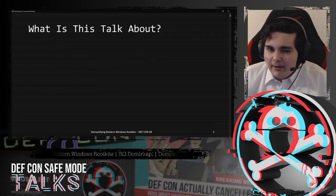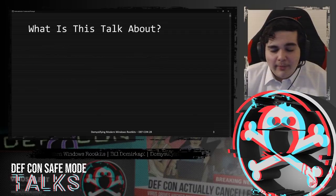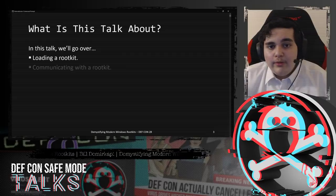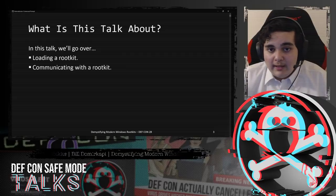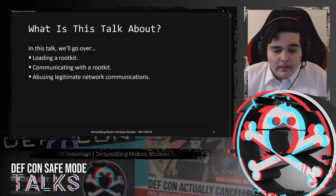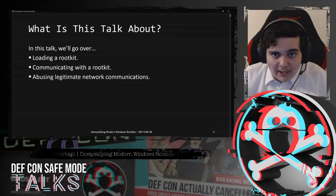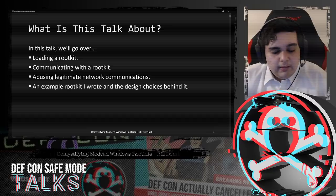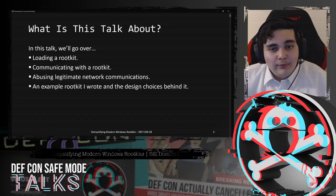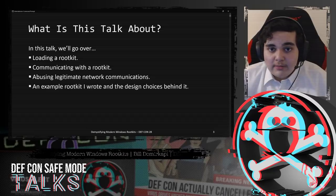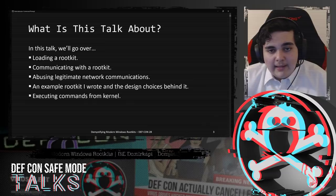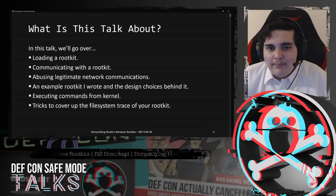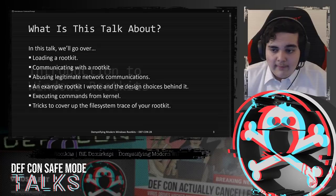So, what is this talk about? In this talk, we'll be going over loading a rootkit, communicating with a rootkit, abusing legitimate network communications in order to communicate with our malware, an example rootkit I made and the design choices behind it, executing commands from kernel, and tricks to cover up the file system trace of your rootkit.